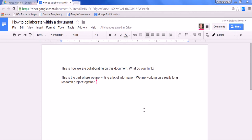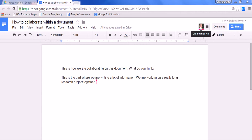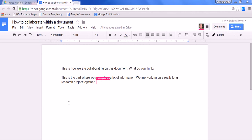We're going to look at three different ways to collaborate within a document once it has been shared. I notice first that this document has already been shared and another person is currently looking at the document. I can tell by the picture at the top as well as where this cursor is. Each person has a different colored cursor depending on the amount of people looking at this document and working on it.